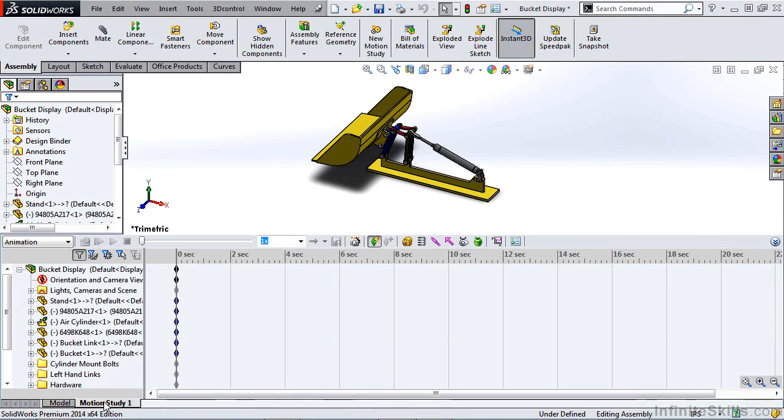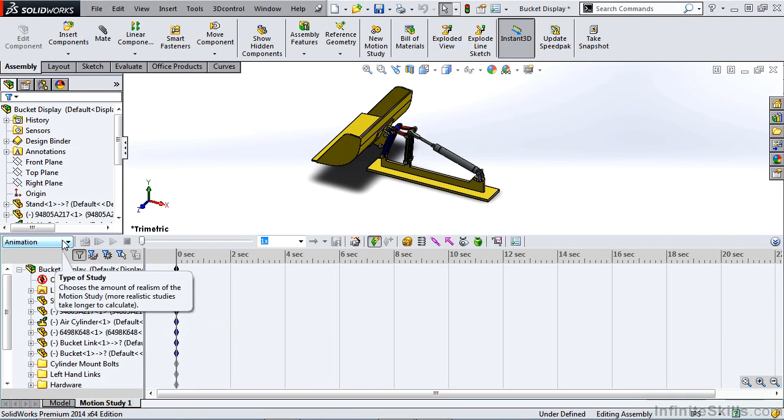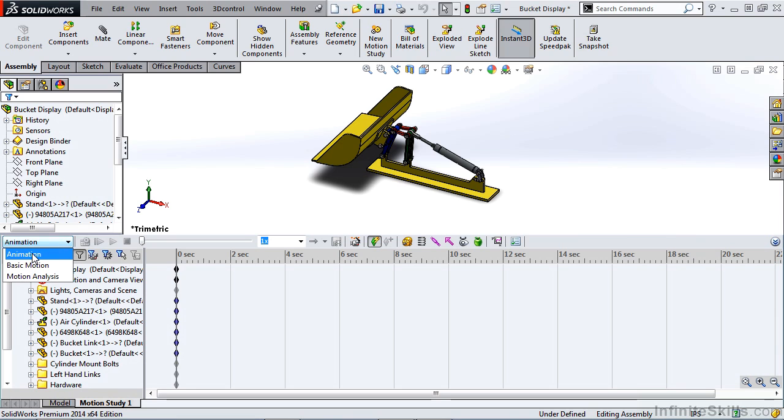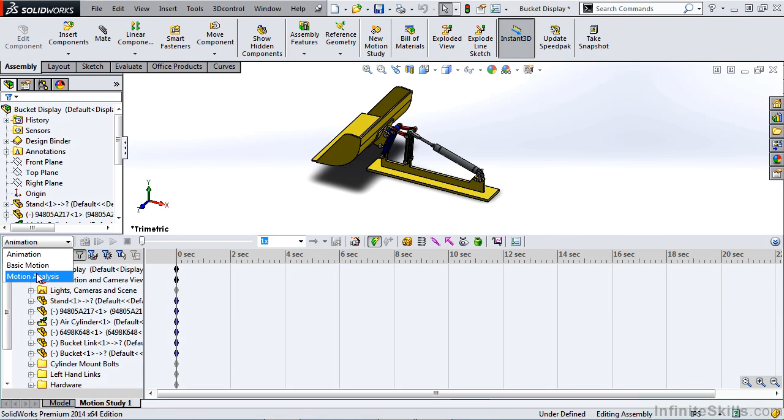Inside here, there are four key areas that we need to focus on. The first of which is the top left-hand side, and this is the type of study. The first one is animation, and this is the one that's going to be the focus in this video series. There's also basic motion and motion analysis.